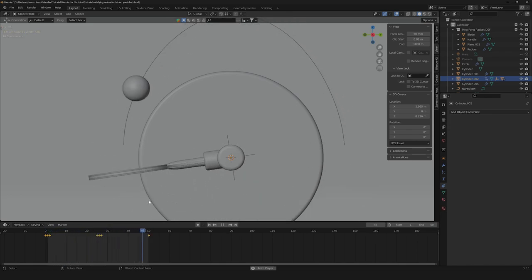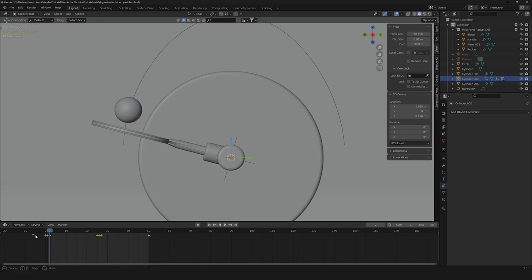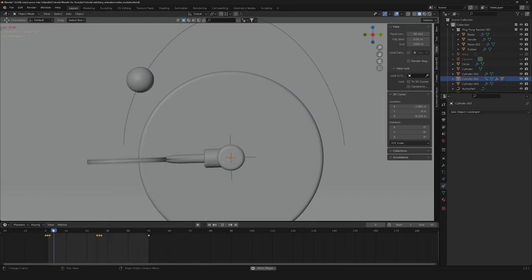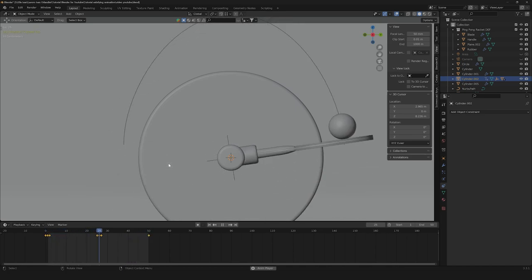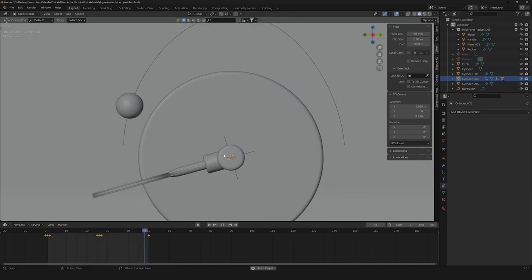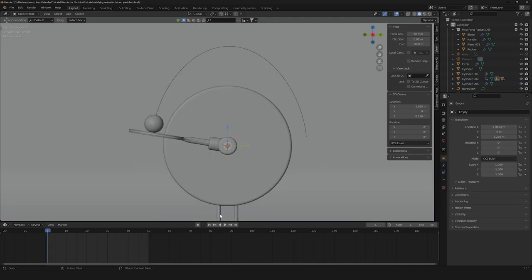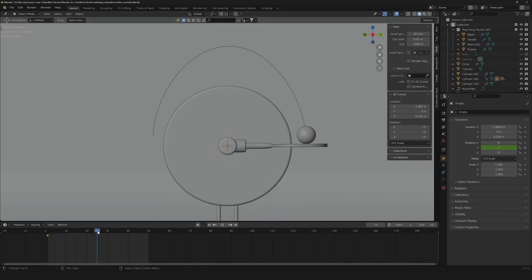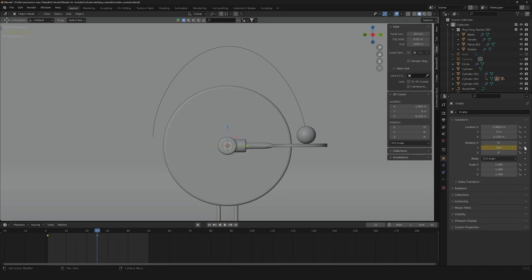So now we have a perfect bouncing effect. Another thing that we have to do is to go linear on this side as well so that it will be a perfect looping animation. The next step is to animate the racket rotation. So let's go to frame 1, click to get a new keyframe. Let's go to frame 25, go to 360 degrees, then on frame 51 let's go back to 0 and here we are.